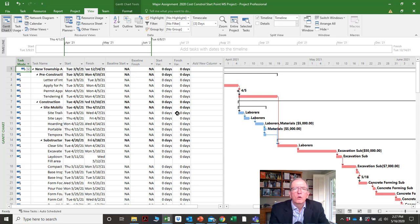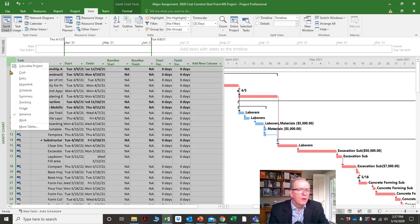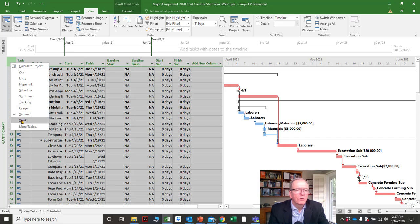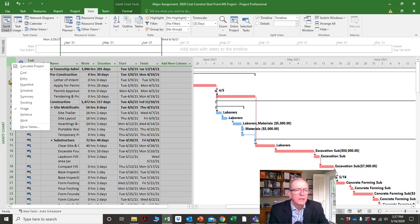Those are probably the most important ones for now. We'll look at work and usage in another tutorial — work and usage is really about putting out hours of work.